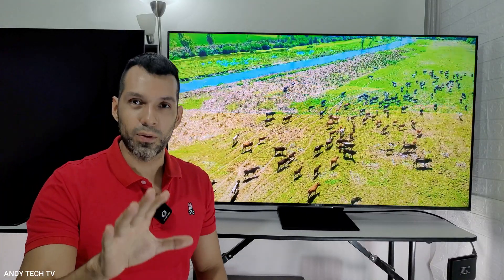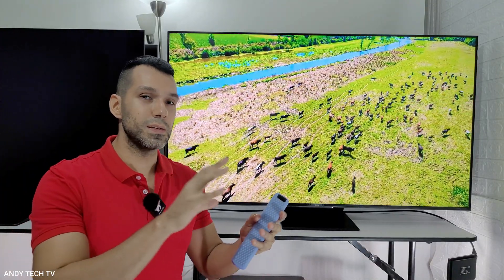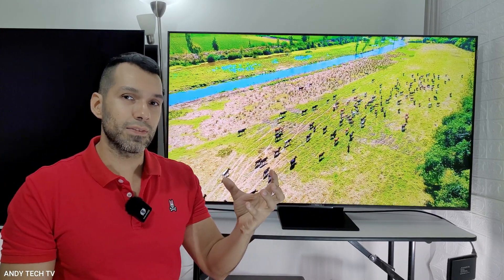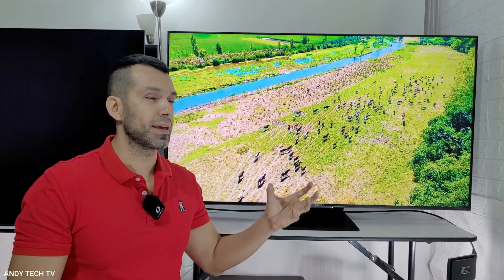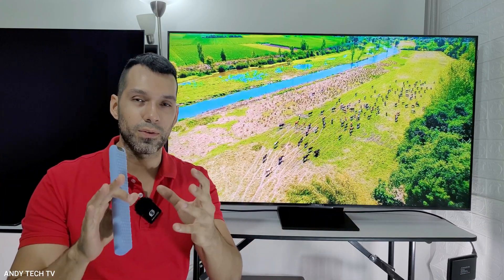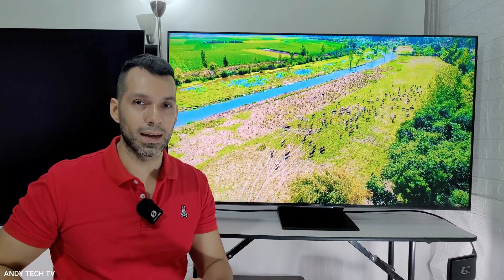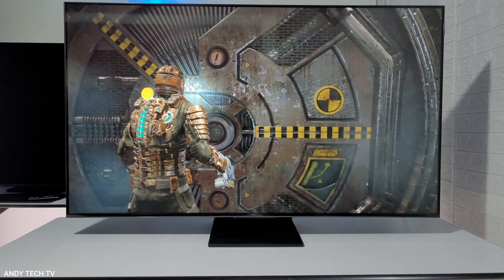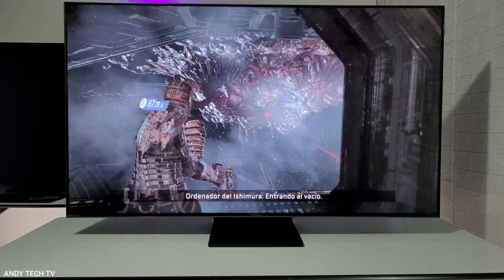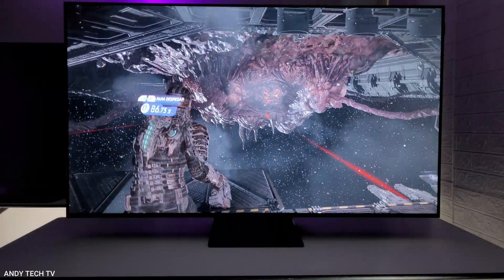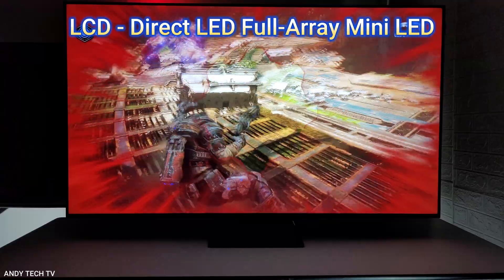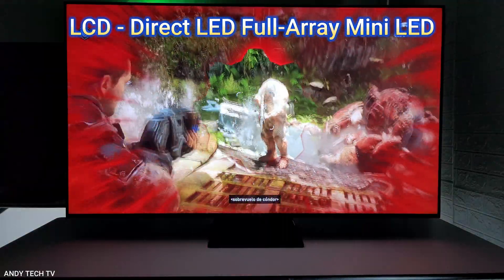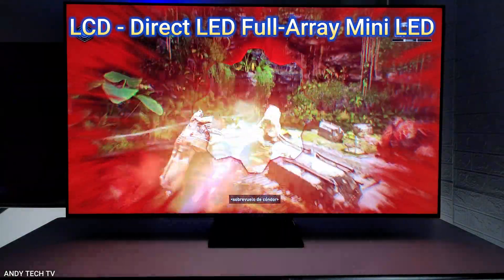In case you didn't know, all current televisions that are not OLED or micro LED have an LCD screen — such as this television, which has an LCD screen. So what may vary is the type of LED backlight technology the LCD TVs may have. For example, this one has full array direct LED backlighting technology with mini LEDs and local dimming.